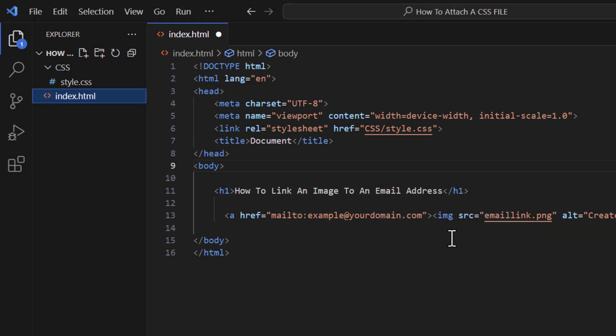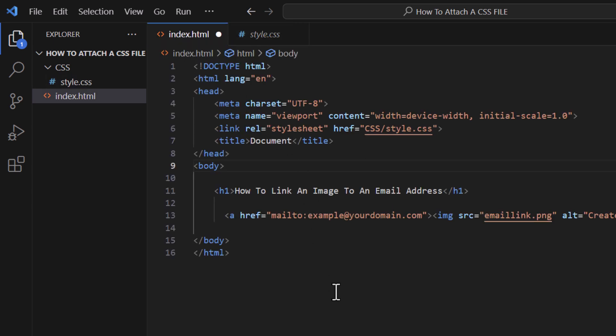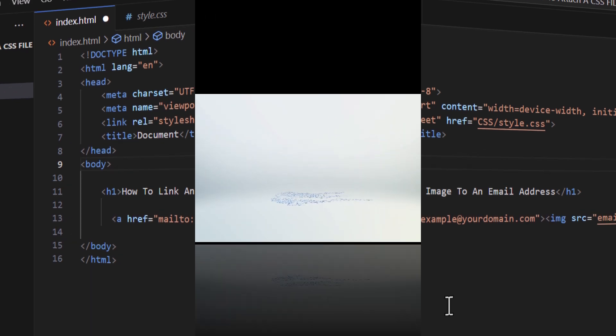Now I have it moved back inside of the folder. Follow link. It takes me to my CSS file. That is how to connect a CSS file to an HTML file. Thanks for watching.